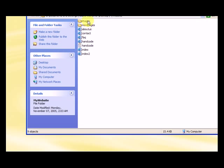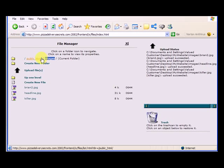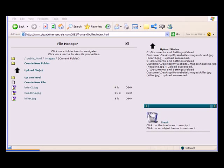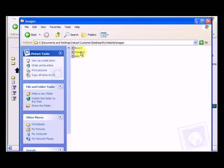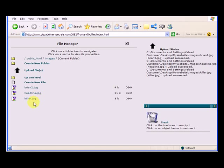So we have the images folder inside the my website folder, just like the images folder online is inside the public HTML folder. And we'll see that in the images folder, we've got these three files, Brian 2 headline killer, and here we've got Brian 2 headline killer. So that's complete.